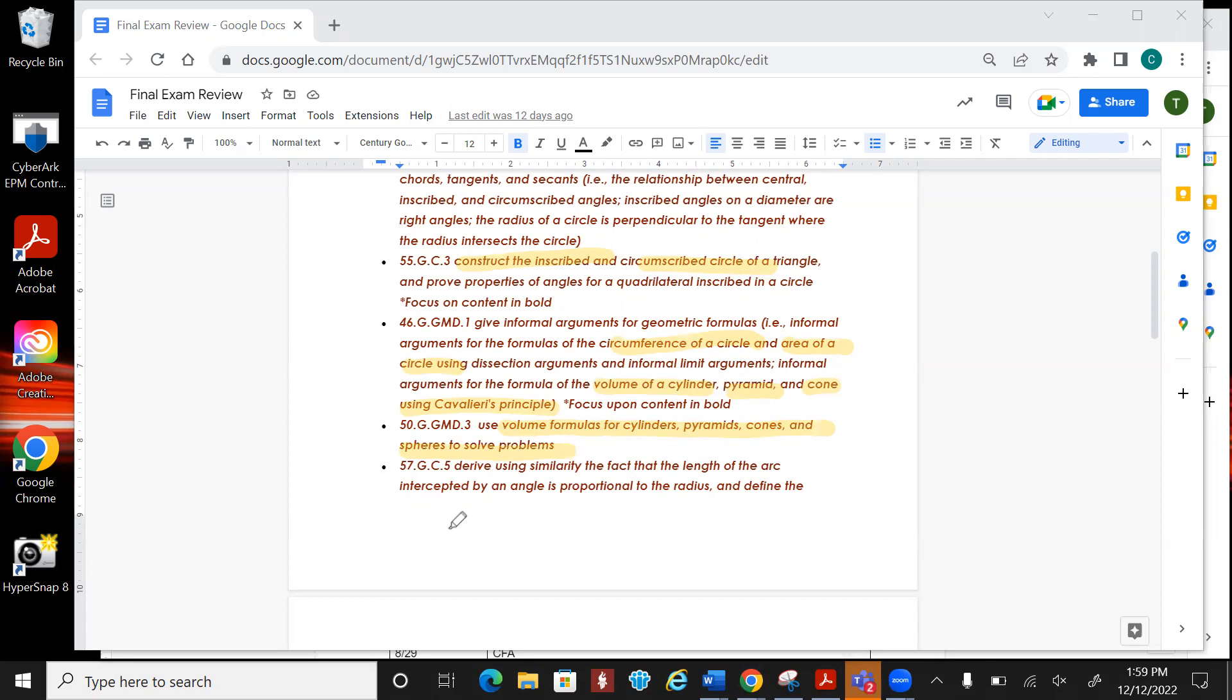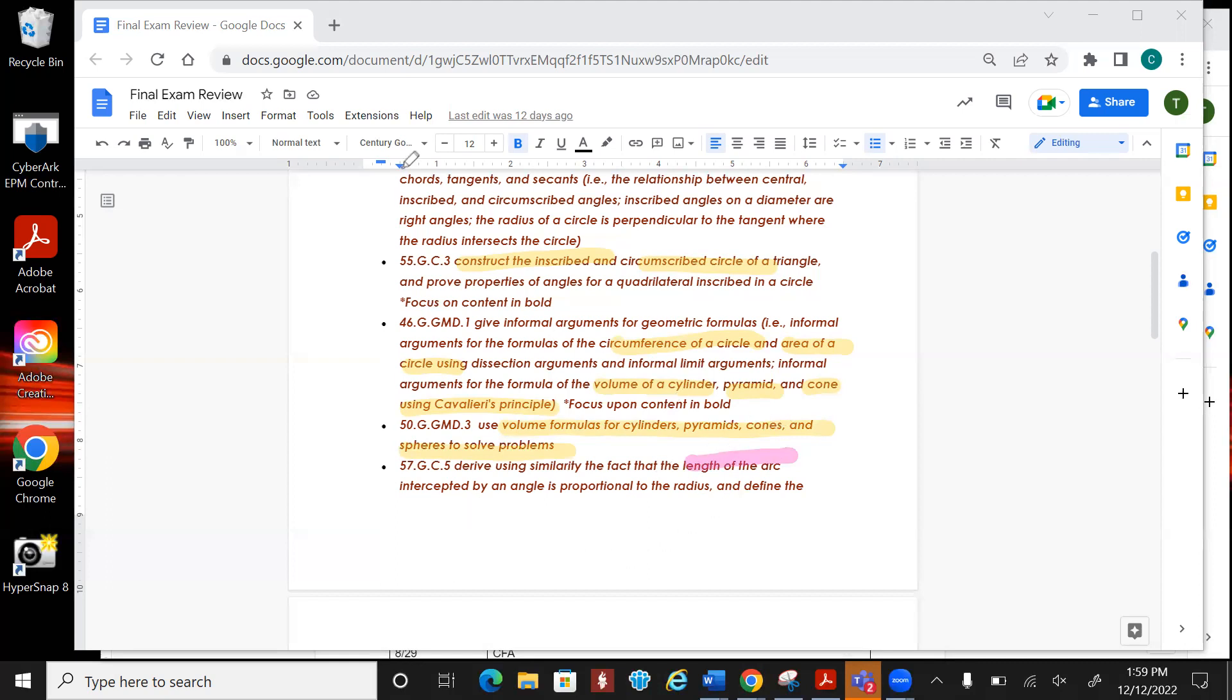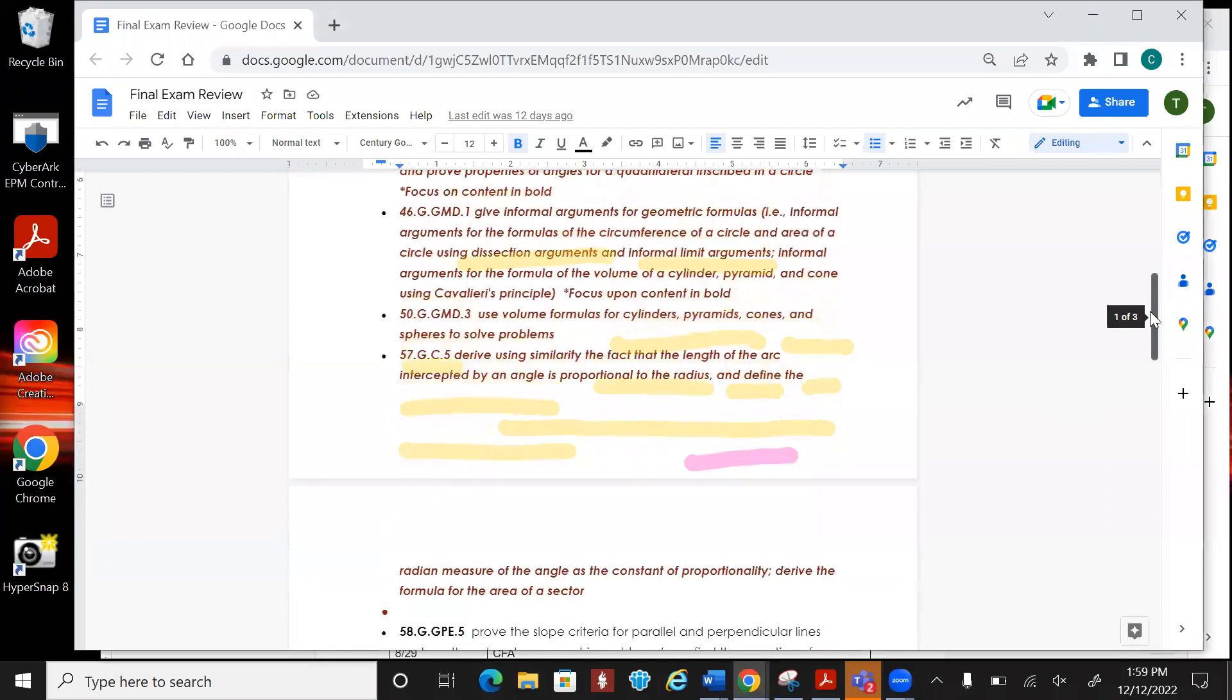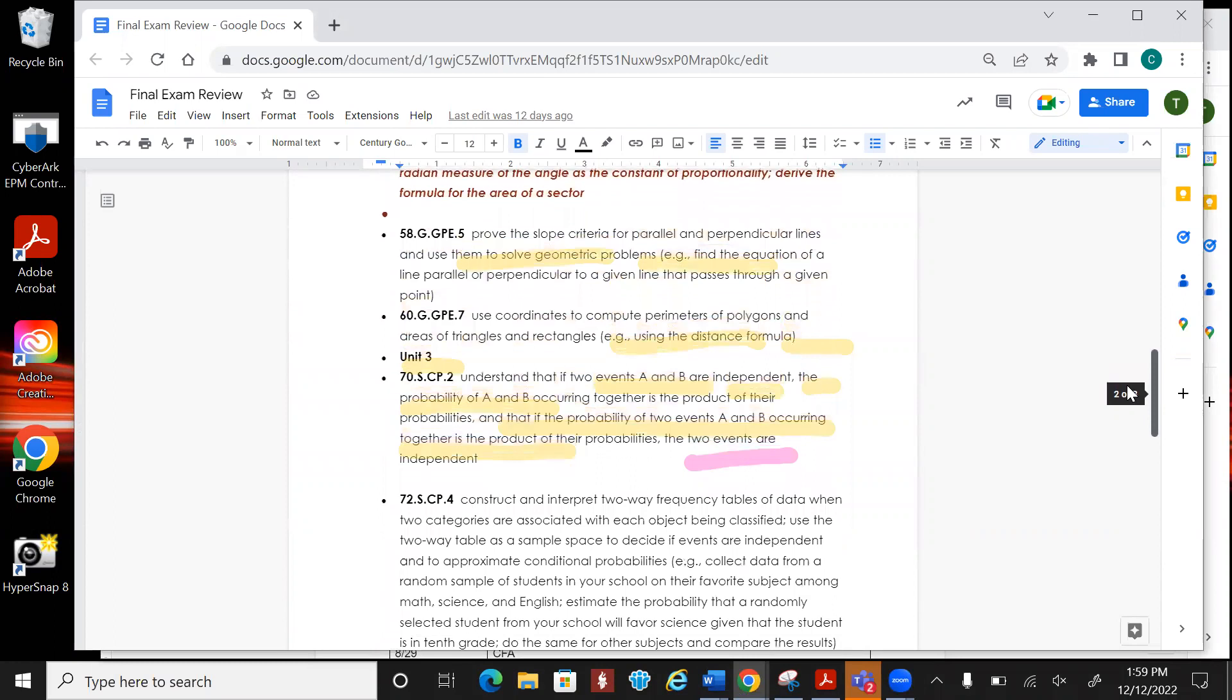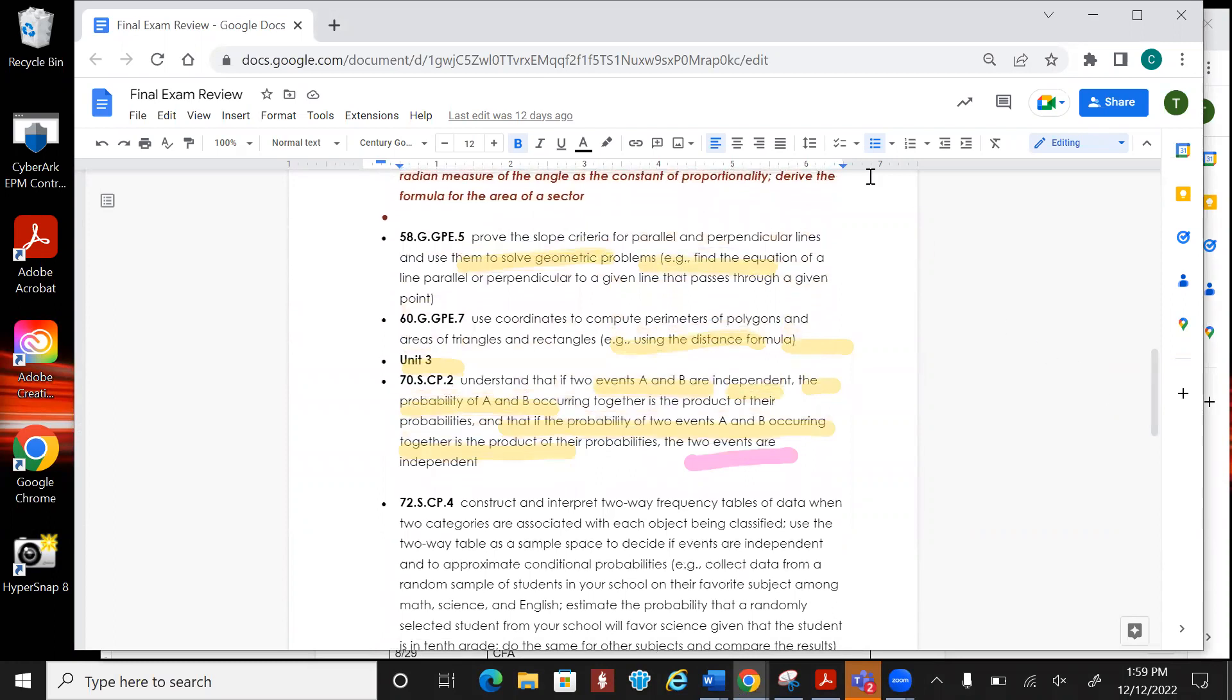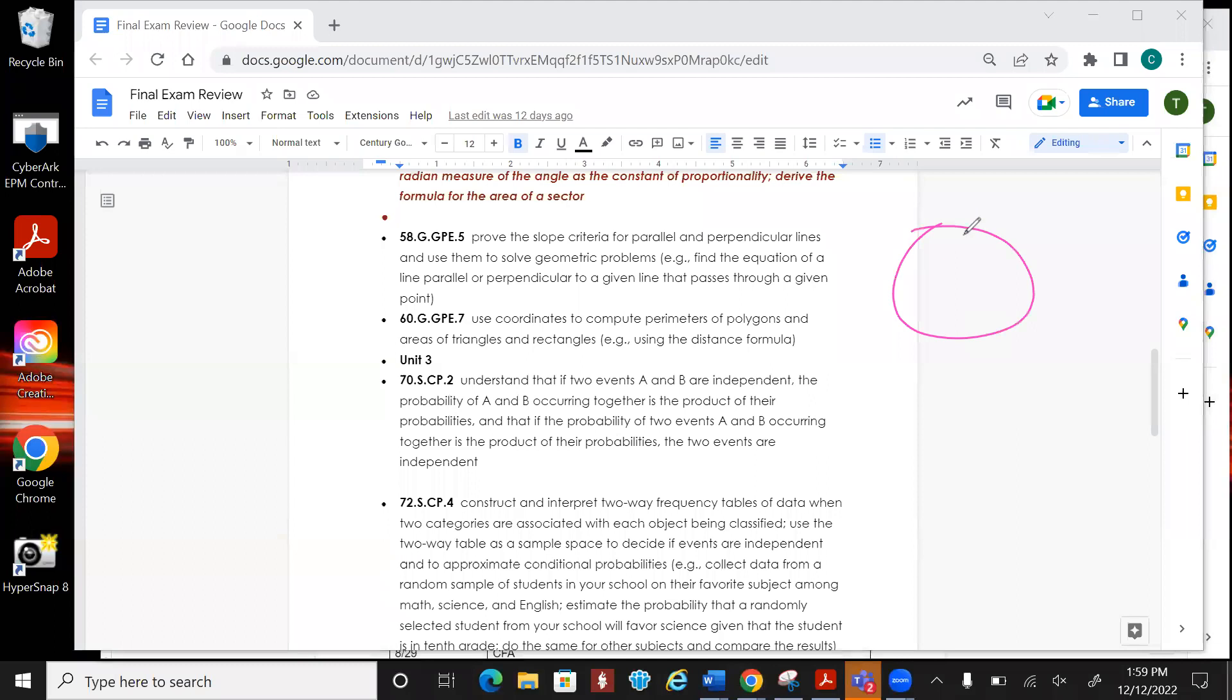Oftentimes people forget that in a sphere that's r cubed not r squared. The next one is talking about the length of an arc, so length of an arc or area of a sector. A sector is if I have this shape and I say find the area of this shape or this part, and that's pi r squared theta divided by 360.